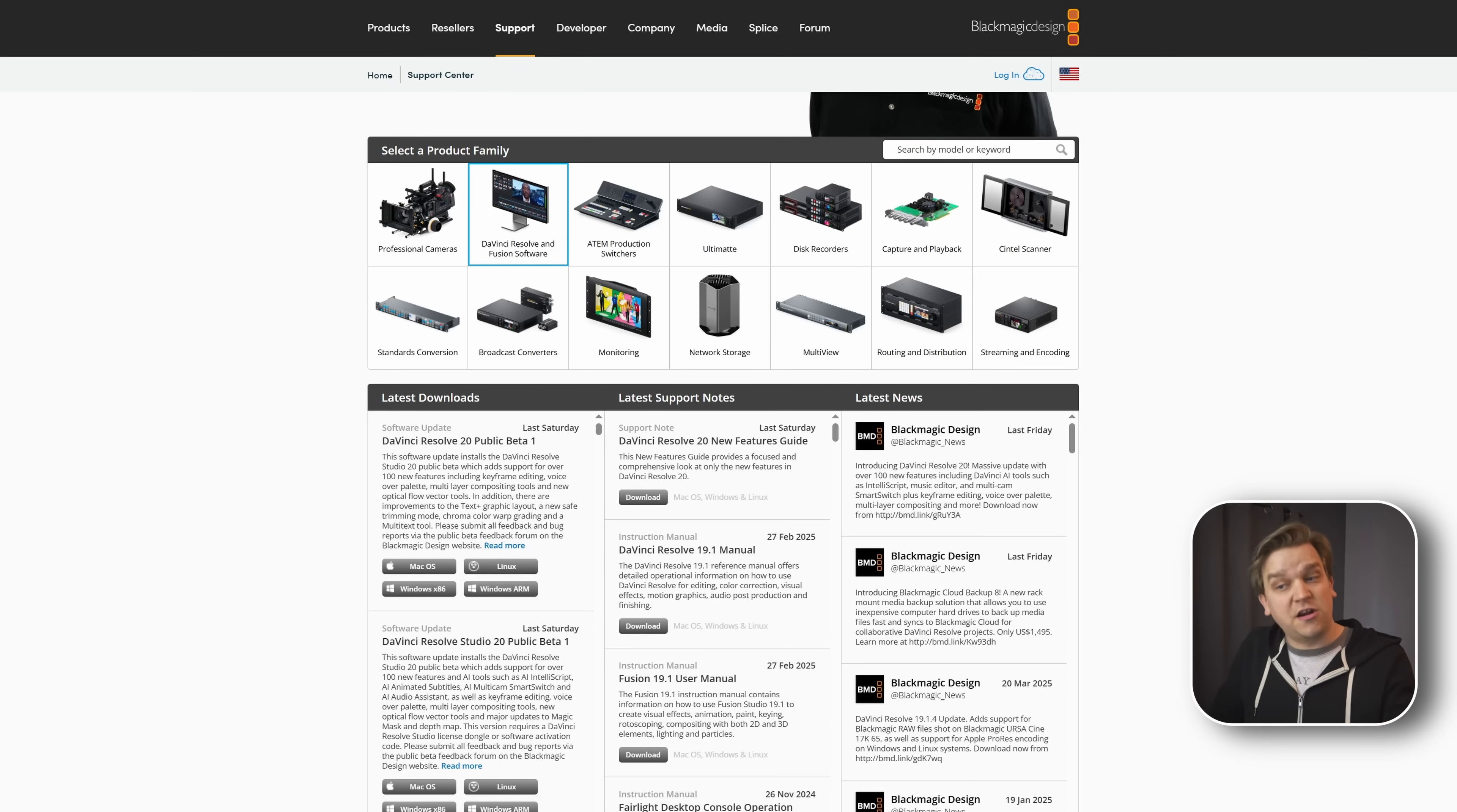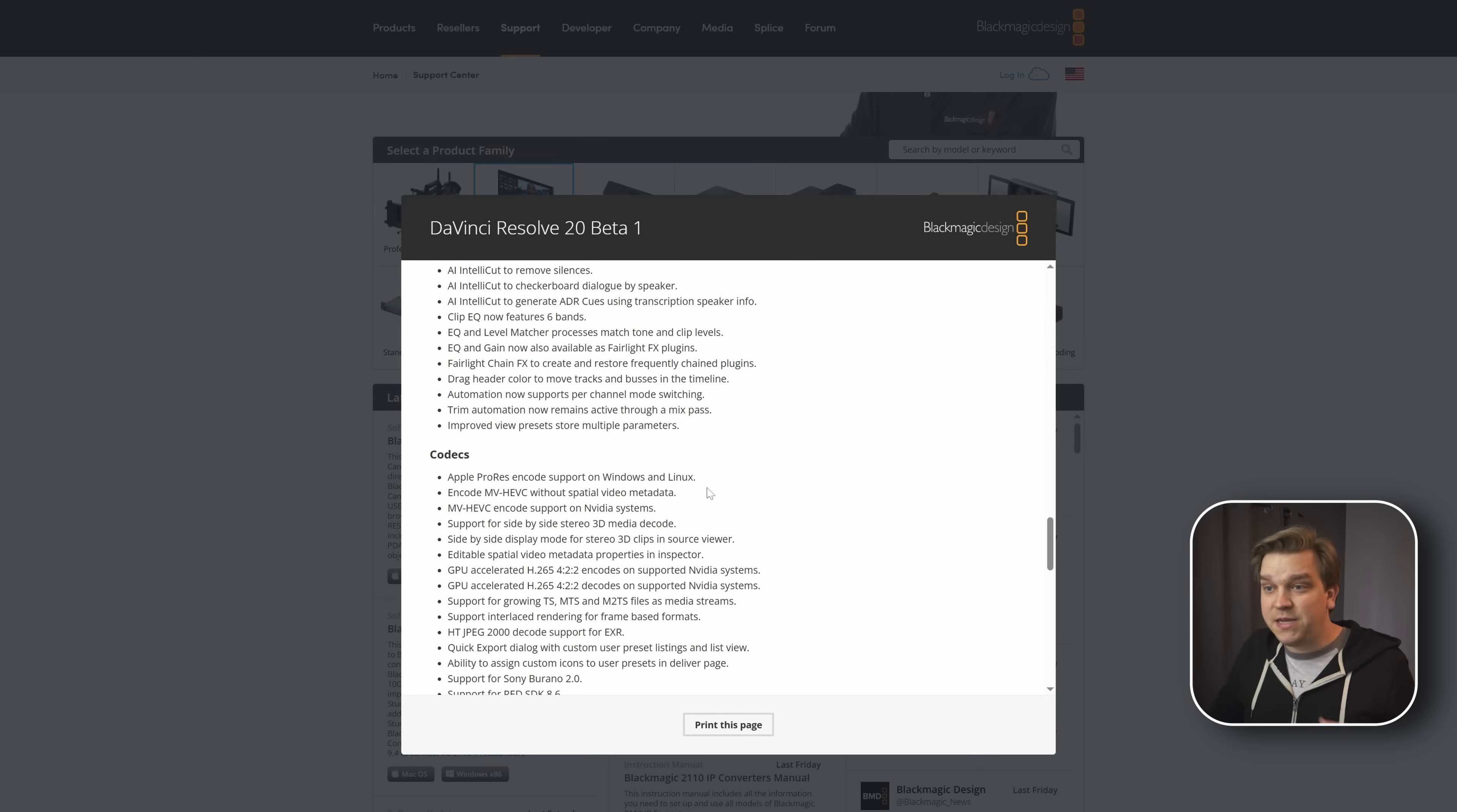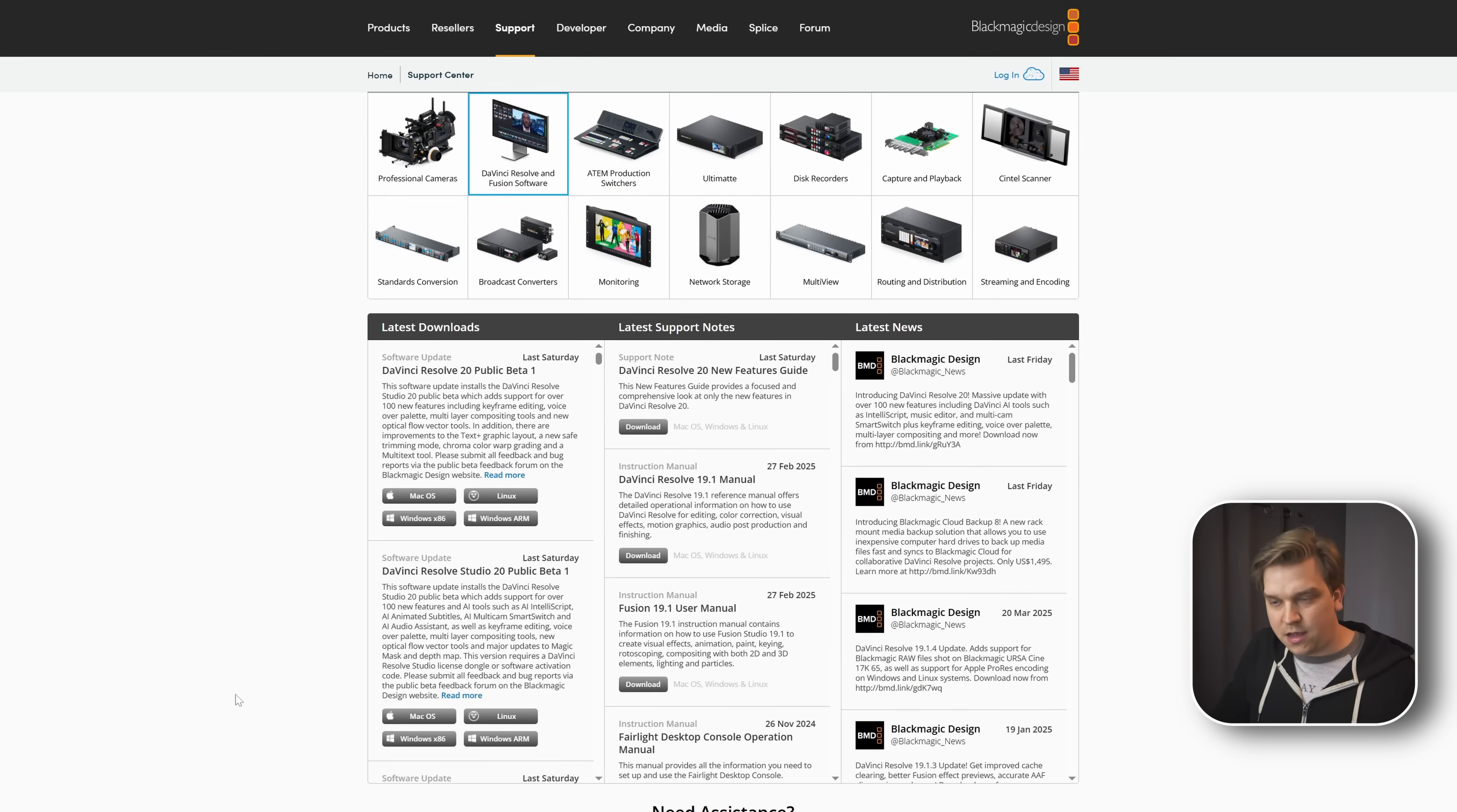But here we can see DaVinci Resolve 20 Public Beta 1. And underneath it, DaVinci Resolve Studio Public Beta 1. You can click this read more for a lot more information about this specific update, which can be helpful before you commit to downloading something.